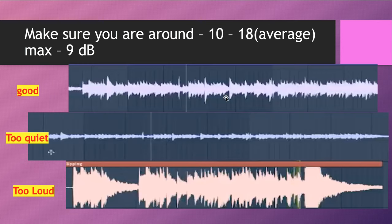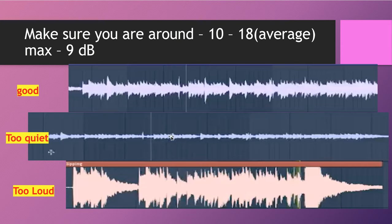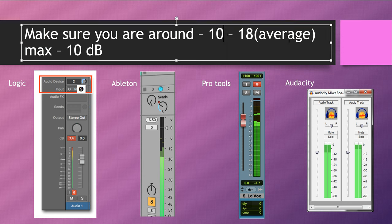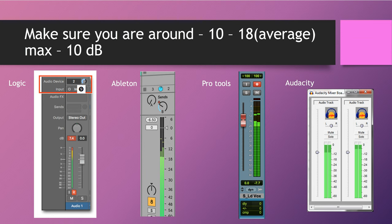Look at this: this is a good level, a good dynamic range — not peaking too much, not too low. This one is too quiet — probably around minus twenty-eight to minus twenty-five — you don't want that. And this one is too loud, clipping all over the place — probably even above minus three or minus five, clipping above zero. You're going to see the red dot when you're recording, and you don't want that red dot. Make sure you're around minus twelve to minus eighteen — let's call it minus ten maximum.